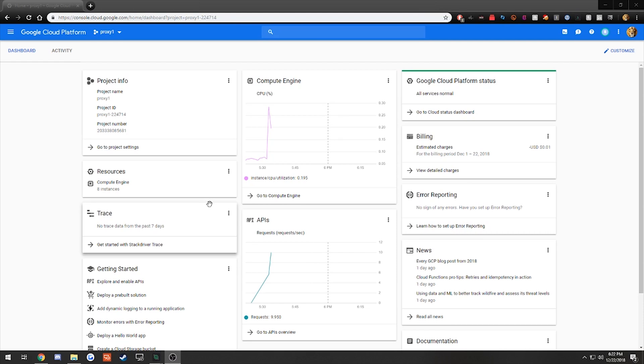What's going on guys, IlluminaCop here back with another video. Today I'm going to be showing you guys how to set up a sneaker server on Google Cloud.